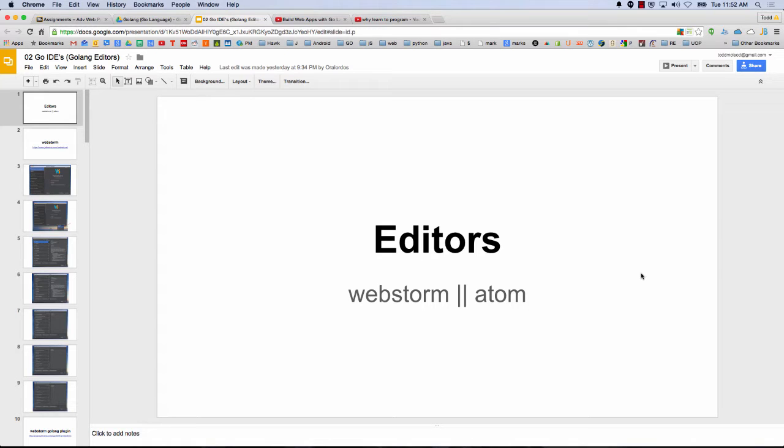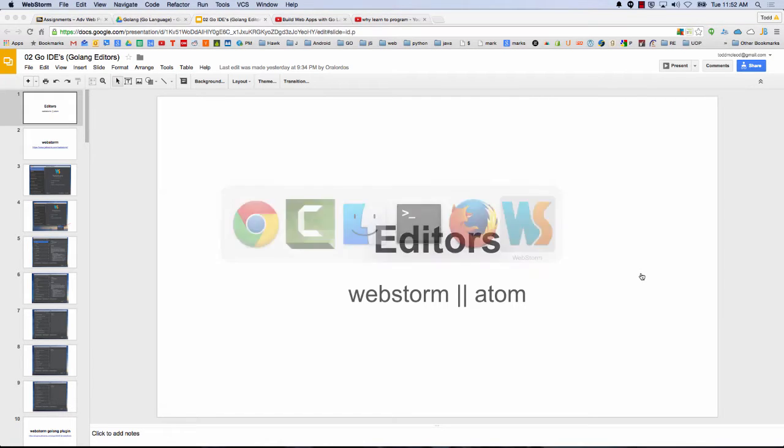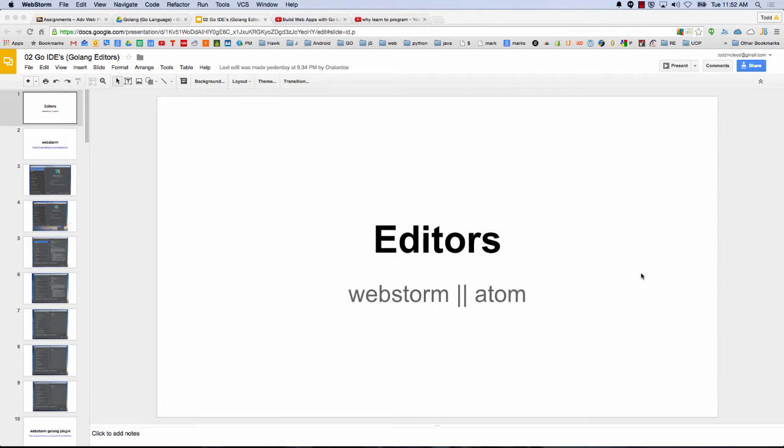So the next deal is having some place to work within, to write your code and all that. And I really like WebStorm, and I'm sure you could probably do this in Atom, but I'm just going to show you here in WebStorm what I think is awesome.